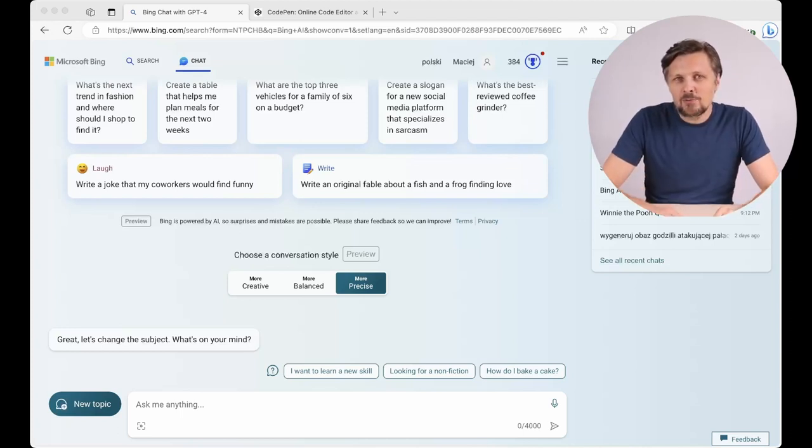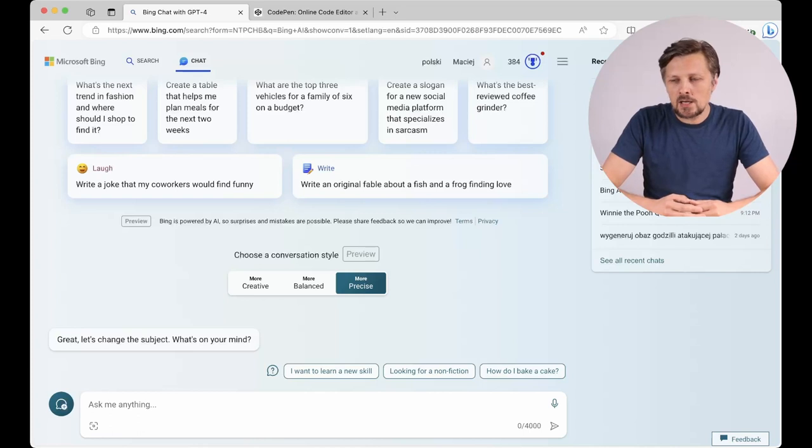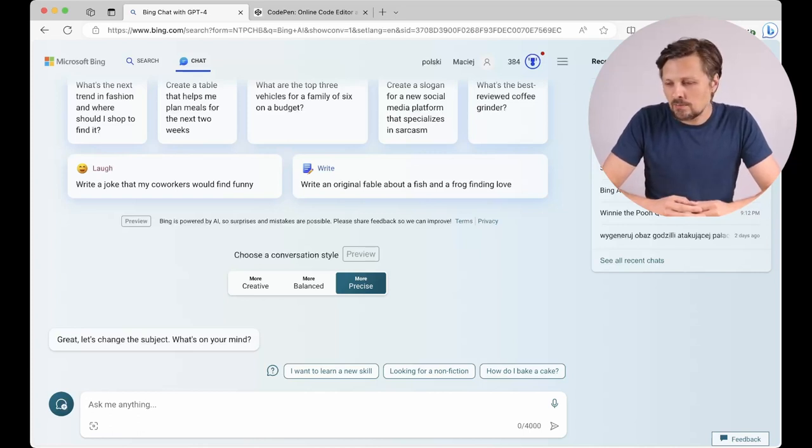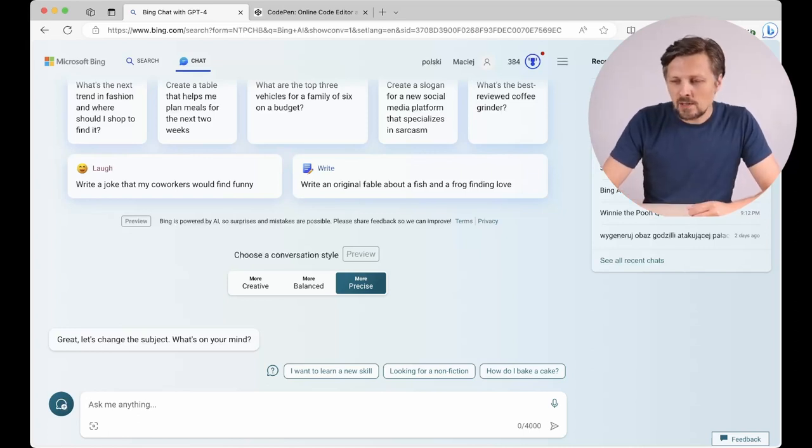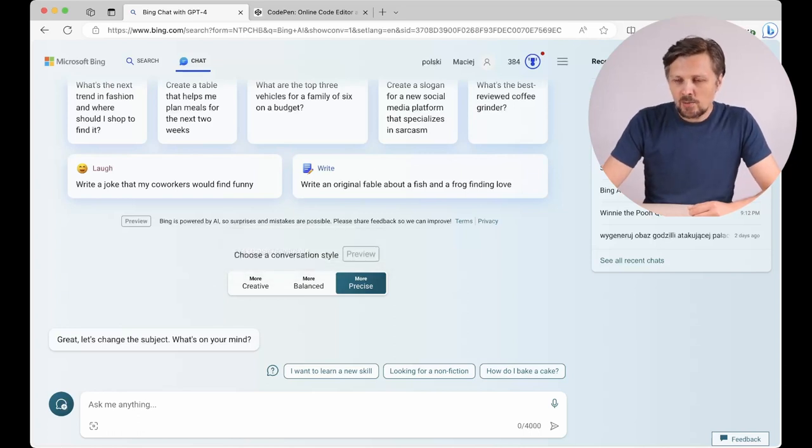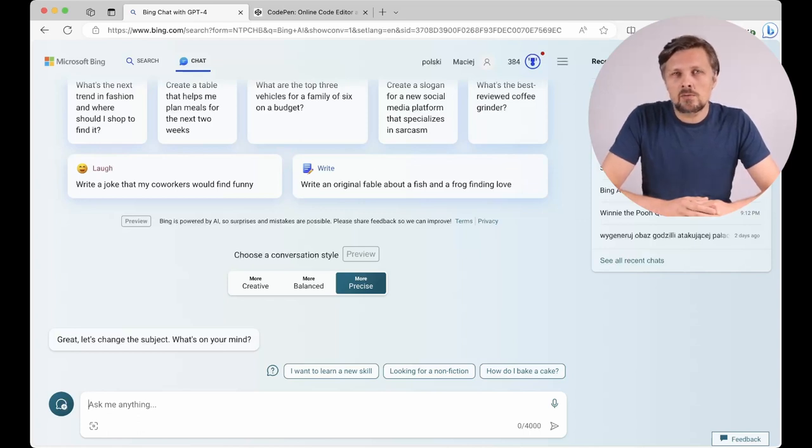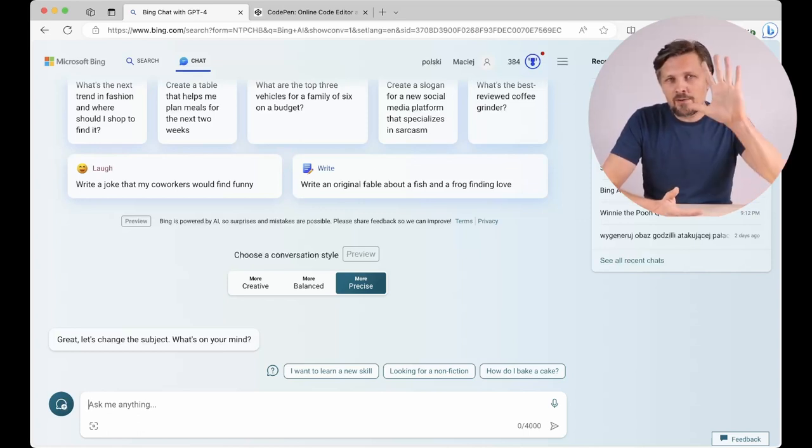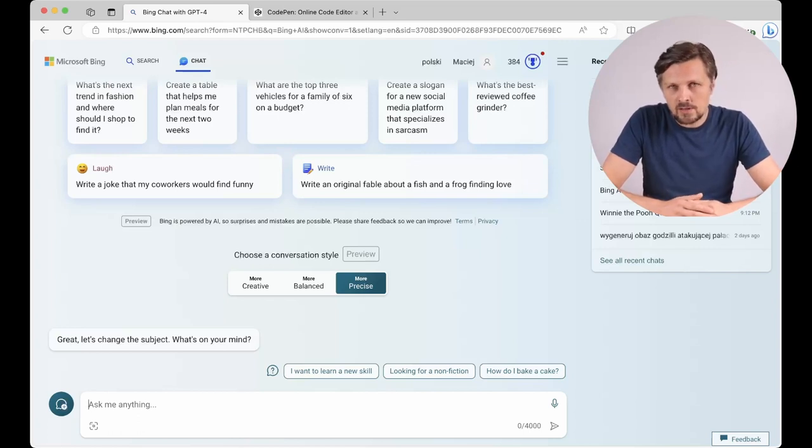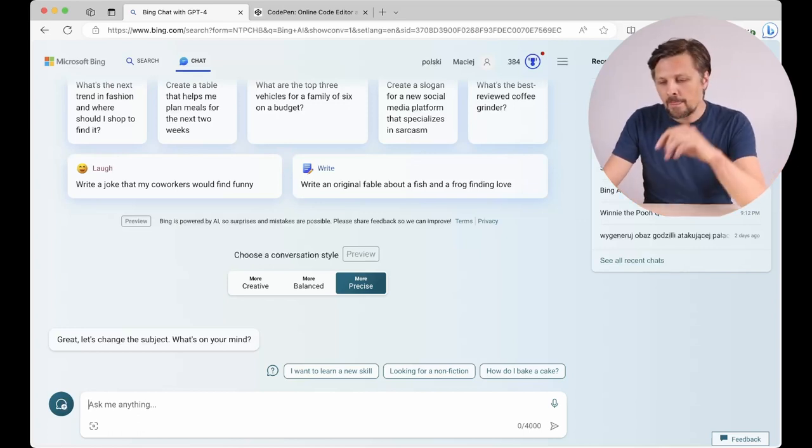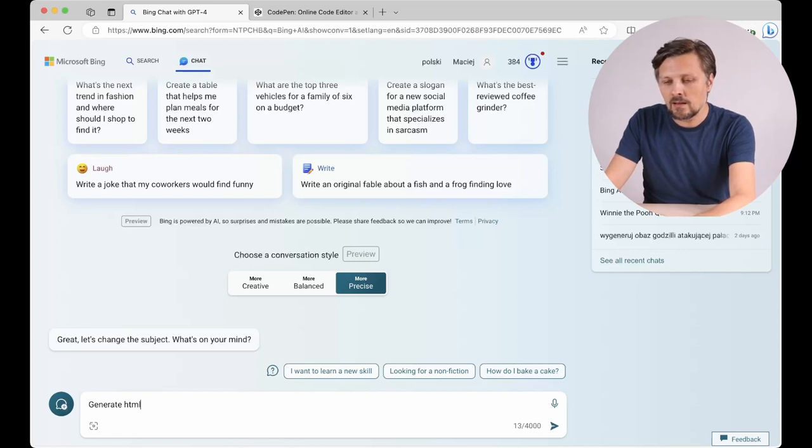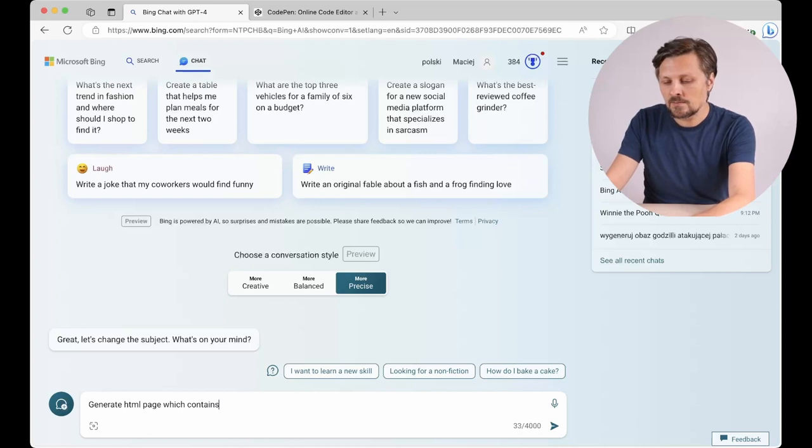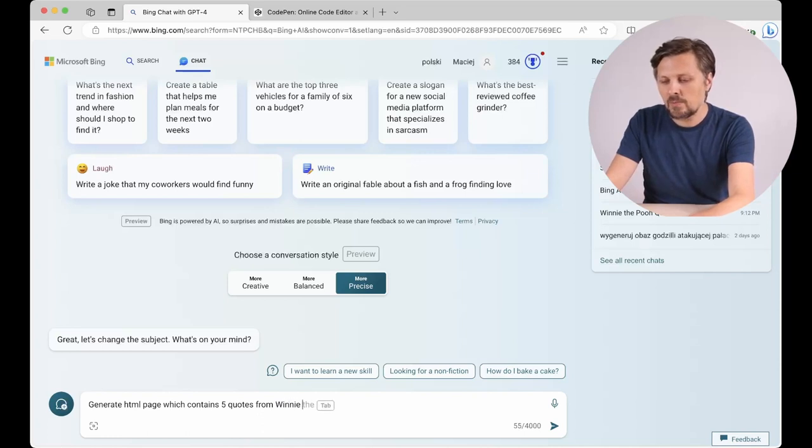We will just tell the chatbot what to do and what we want to achieve. So, again I'm using the Bing chat which is a part of Bing search engine and we have to use Microsoft Edge browser to work with it. I switched it into the Precise mode which is much more suitable for generating computer code and my idea for our website is a very simple document which will contain five quotes from a famous children character Winnie the Pooh. So, dear chatbot generate HTML page which contains five quotes from Winnie the Pooh.